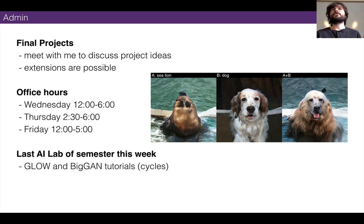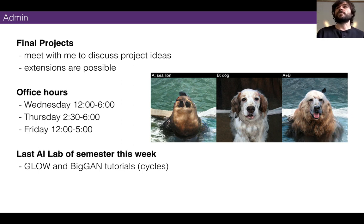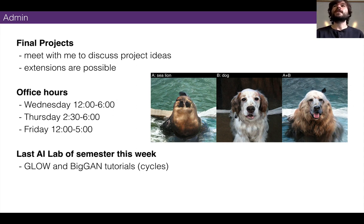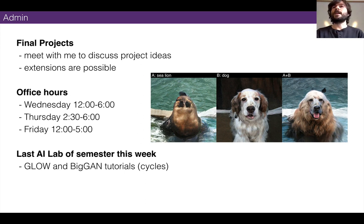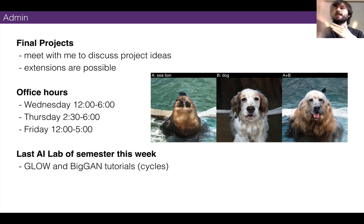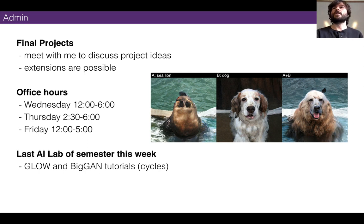December 11th is when everyone's showing projects. However, I'll make it an option that if you'd like to be extended until the end of the week — Friday the 14th, or ideally Thursday — that is an option. If you don't want to present during class that's entirely okay. By the end of that week projects are due except under exceptional circumstances. Hopefully most people show on the 11th because it's nice to get feedback from your peers.